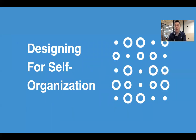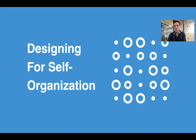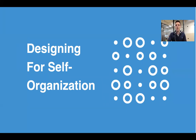Following on from the previous module, we're talking about designing for context. We're going to talk about self-organization, which is really the process through which the system will organize itself and we'll get the emergence of order by working with context.